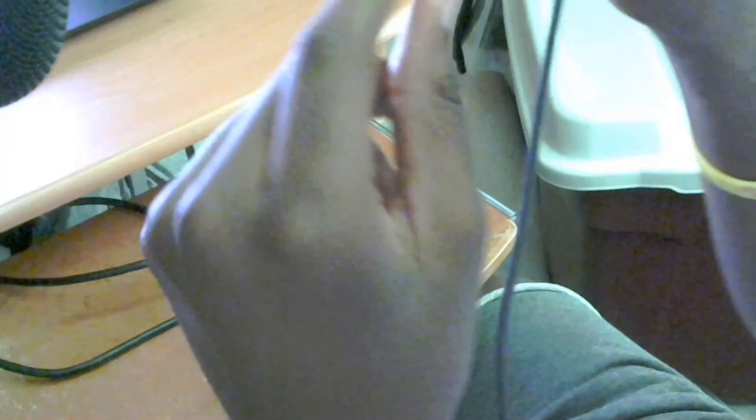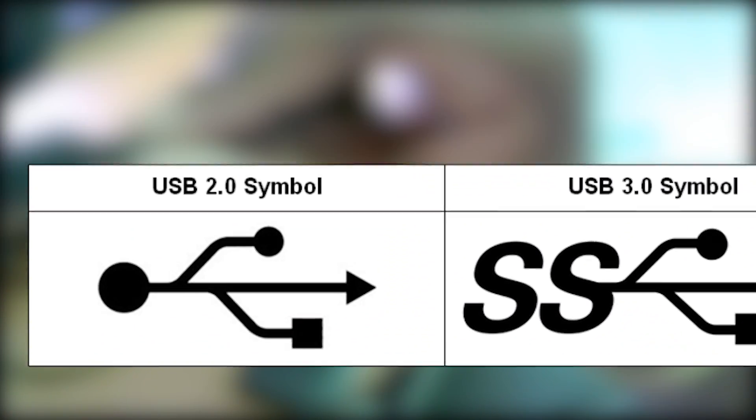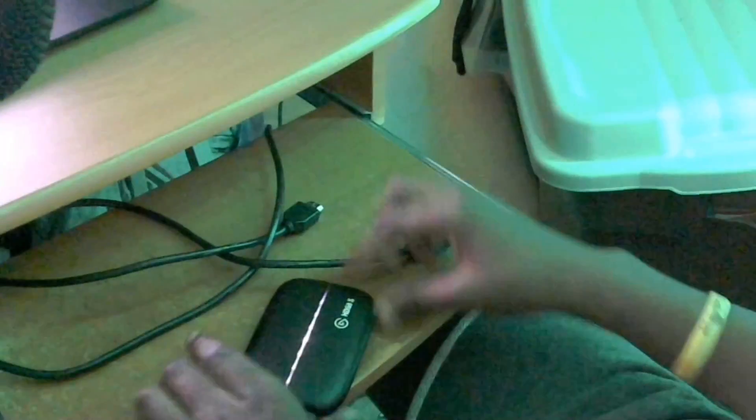Then we're going to get the other end of this and plug it into a USB 3.0 port on our computer. Make sure it's a 3.0 port - you can check if it has this logo on it. We're going to go ahead and plug this into our computer and it should